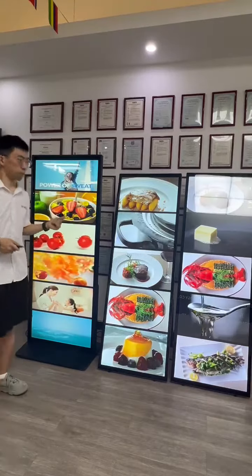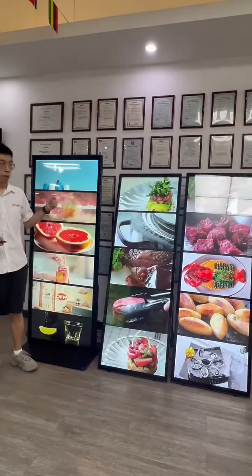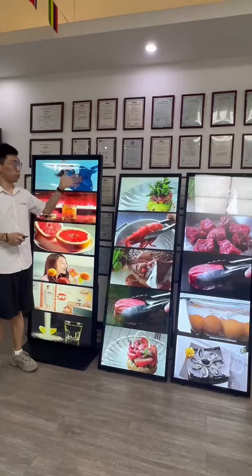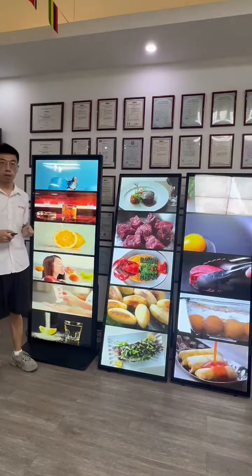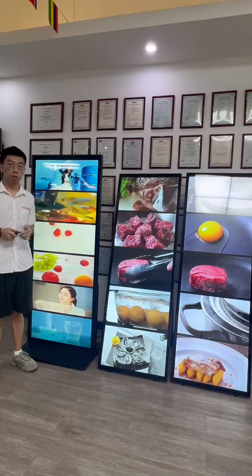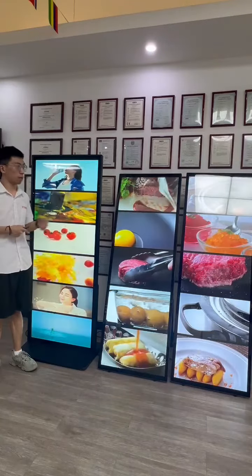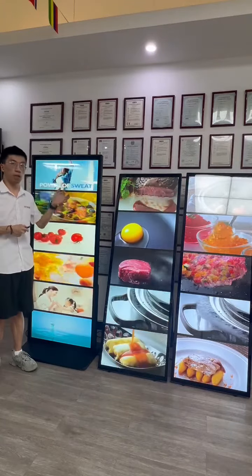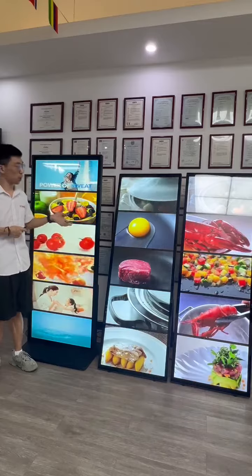Hello guys, this is Mark. Today I would like to introduce this full screen. Firstly, we are an LCD manufacturer and have been in this industry for many years.